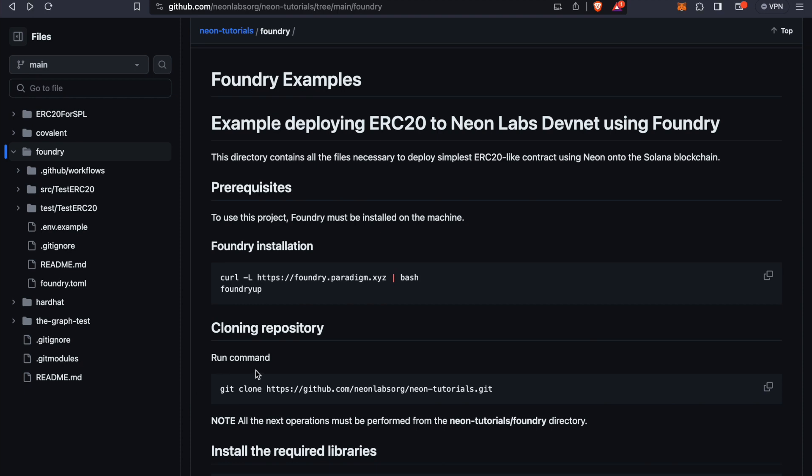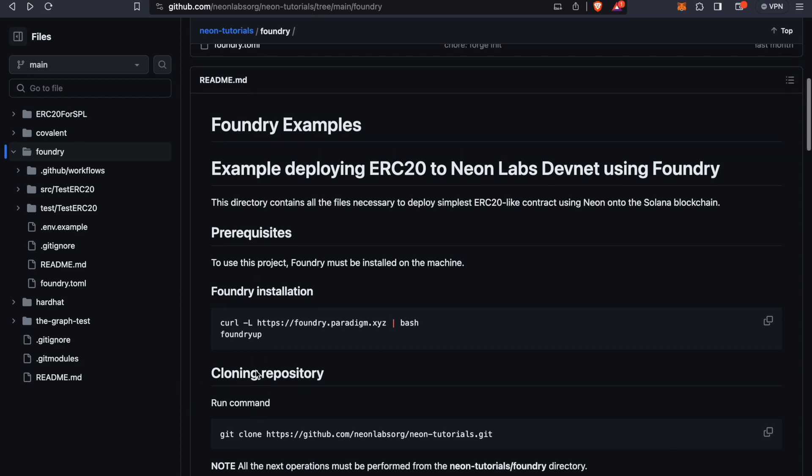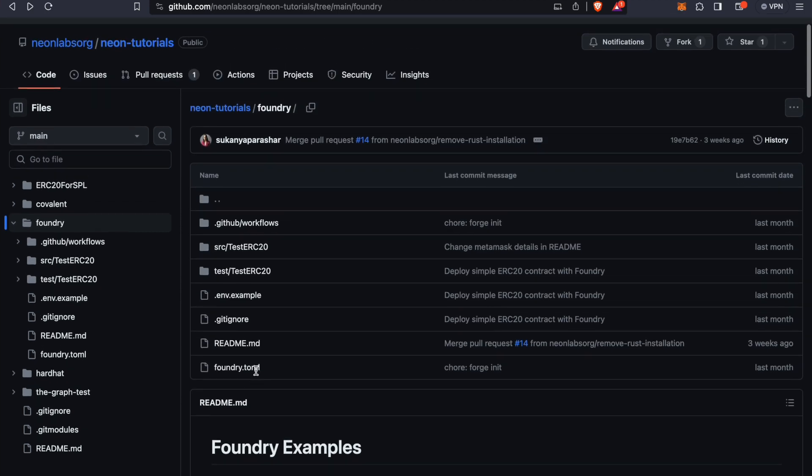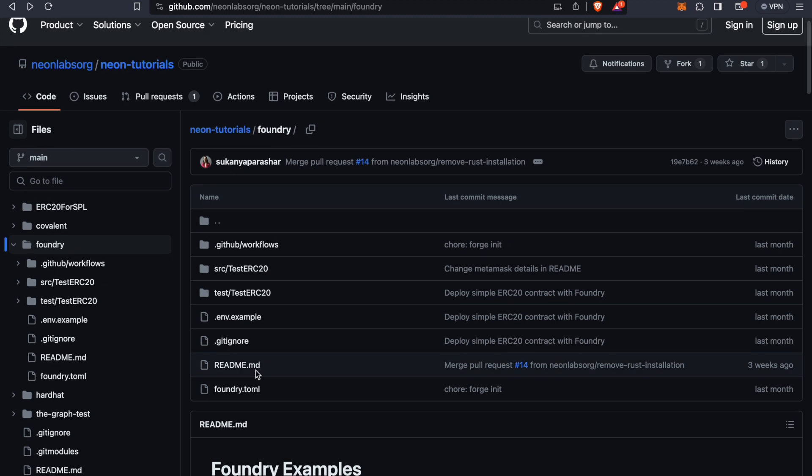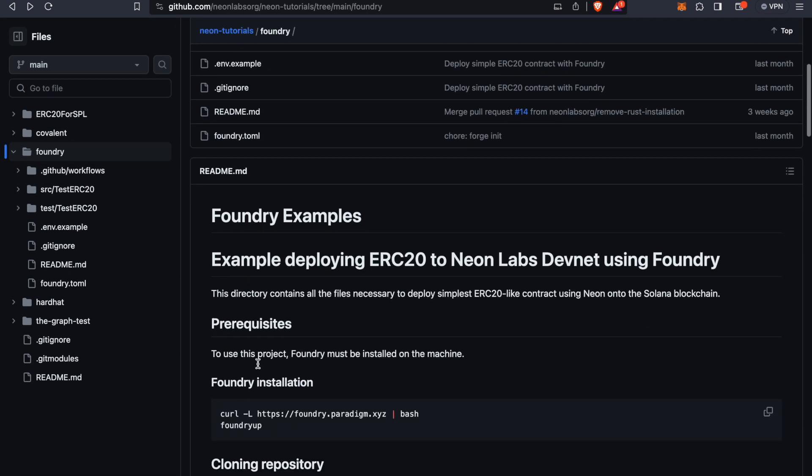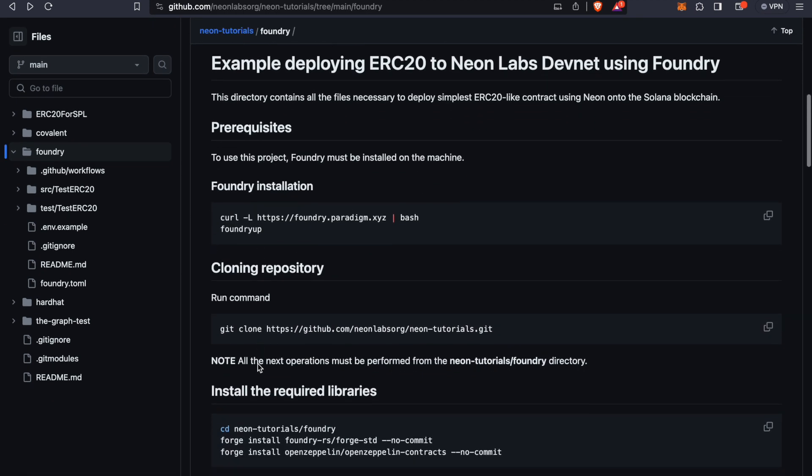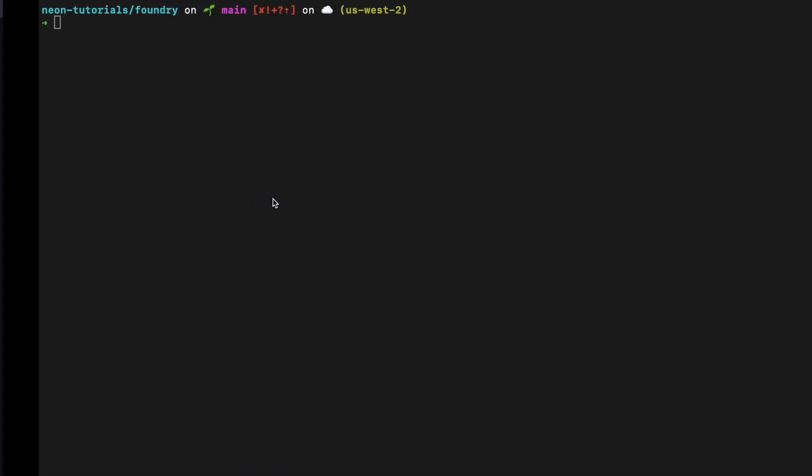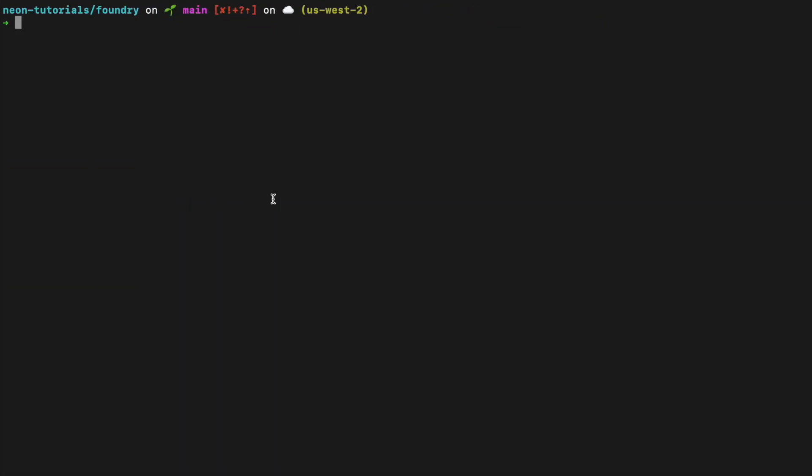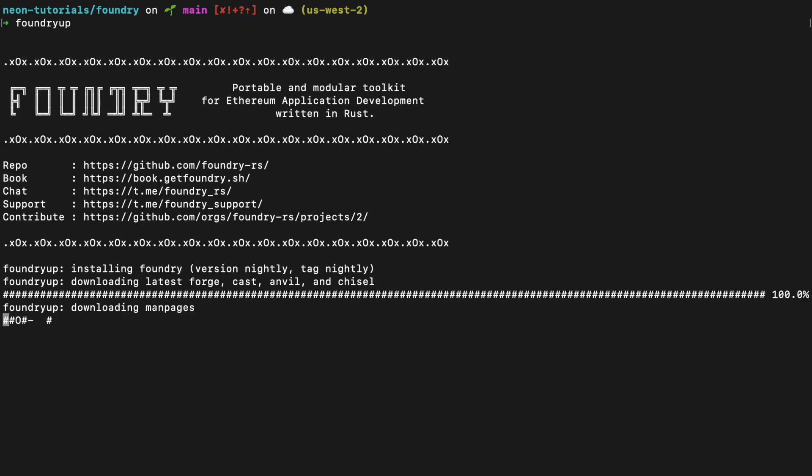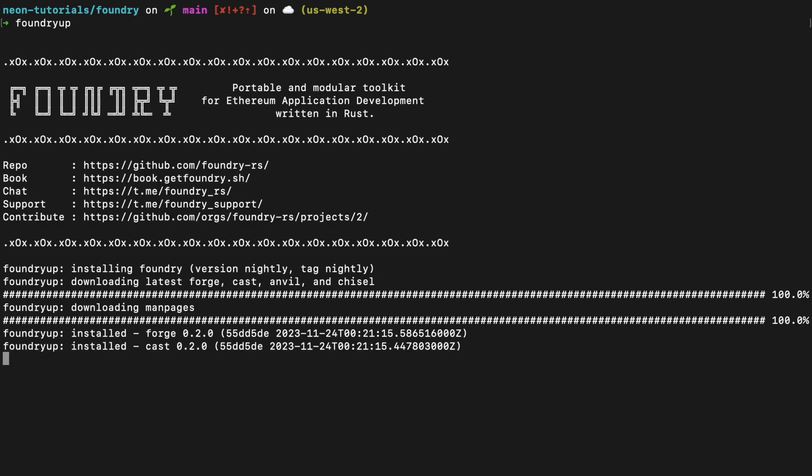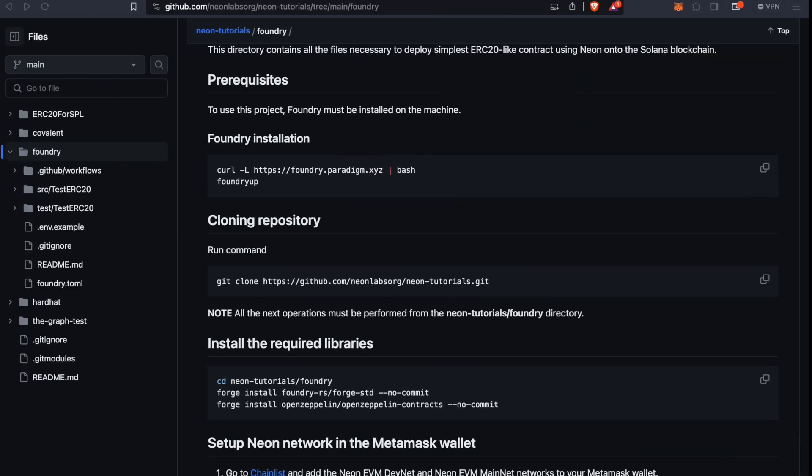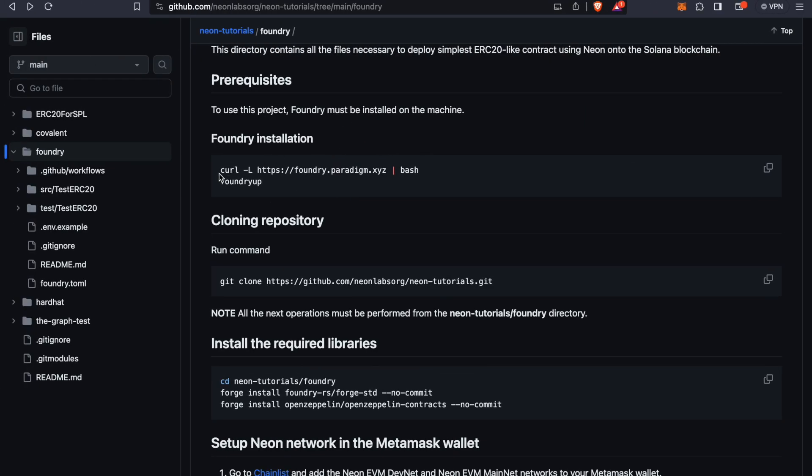This is our repo that has the walkthrough for deploying the ERC20. And again, this will be included in the show notes. But just to start, the first step is to install Foundry. I already have it installed and I'll demonstrate that with the Foundry up command. So it's updating here and it's done. So this step is complete.